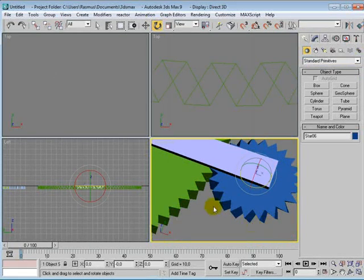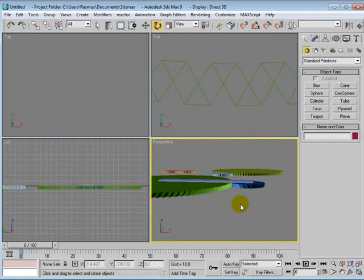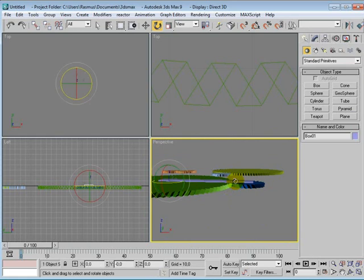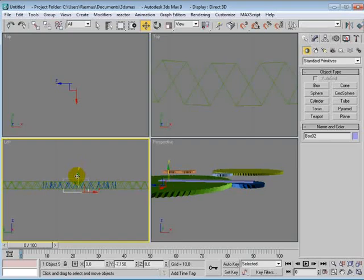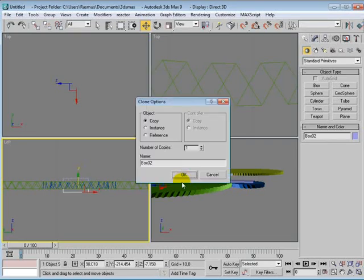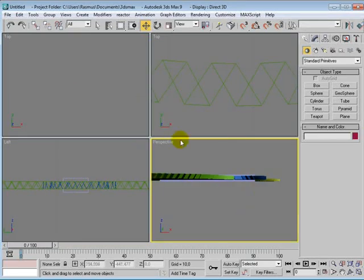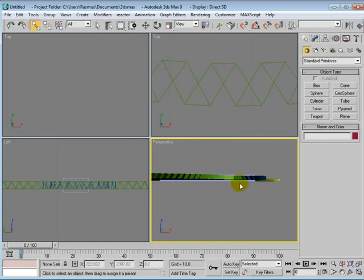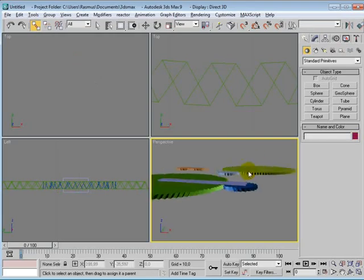So now, yeah. We'll just quickly make one more of these. Shift down and move it. Say okay. And just link this. Great.